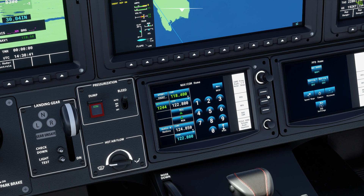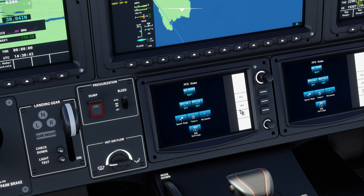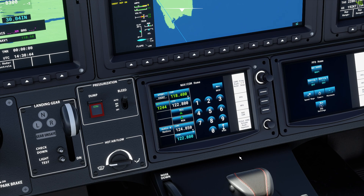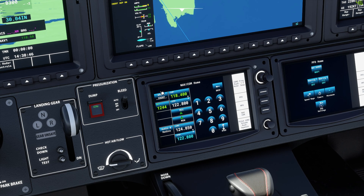So first of all, to access the panel, you need to come down here to NAVCOM, click on that and that will bring you to this page.